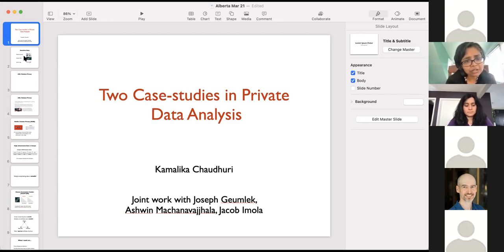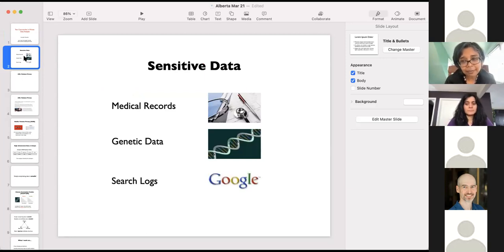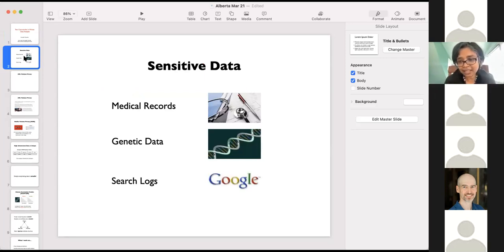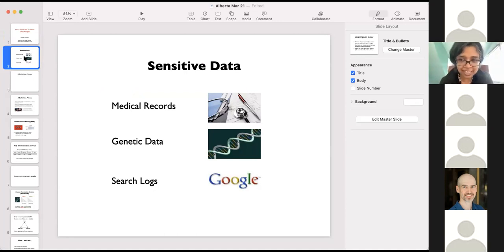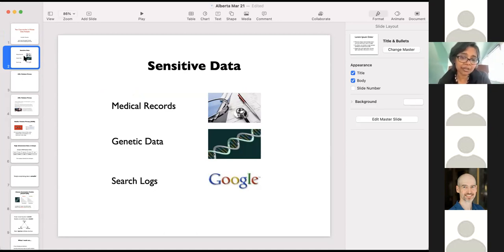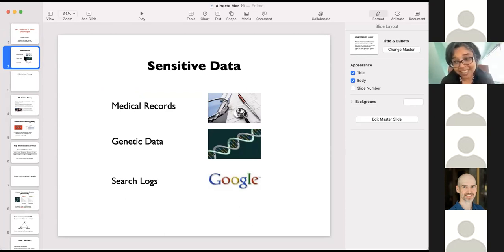What I will do is start out by motivating how complicated privacy is. As you all know, a lot of data that machine learning algorithms use right now is sensitive data — things like medical records, genetic data, or search logs. I'll start out by talking about some of the things that can go wrong if we don't pay attention to privacy.